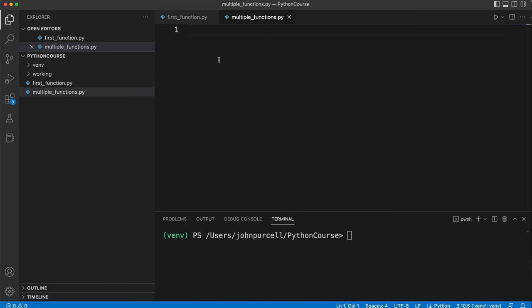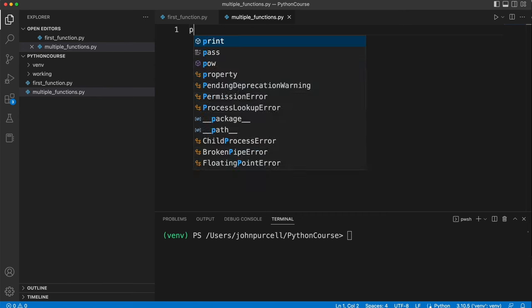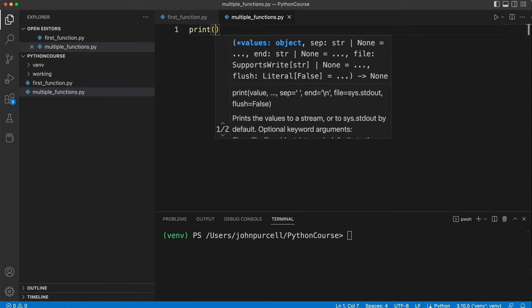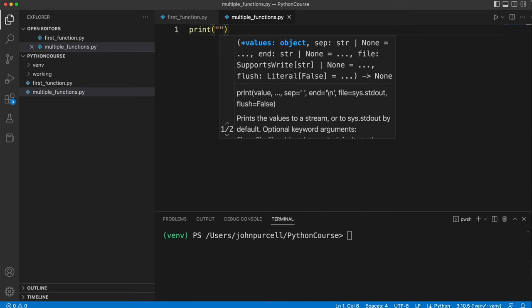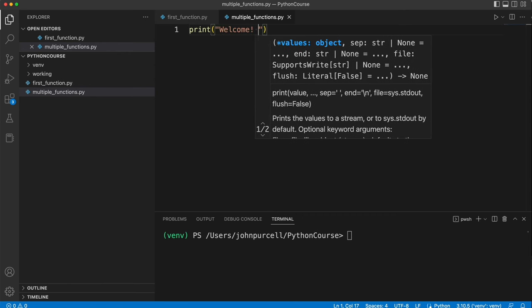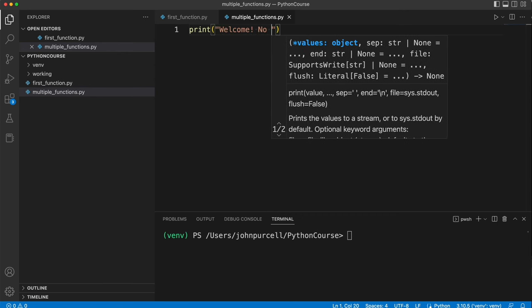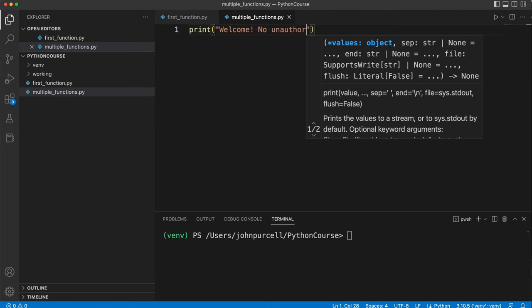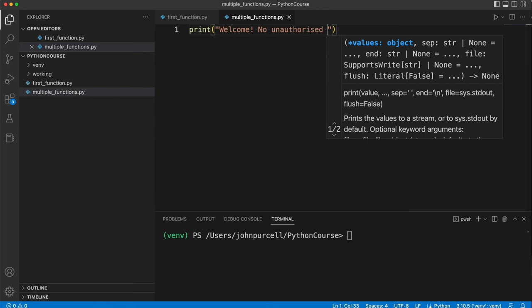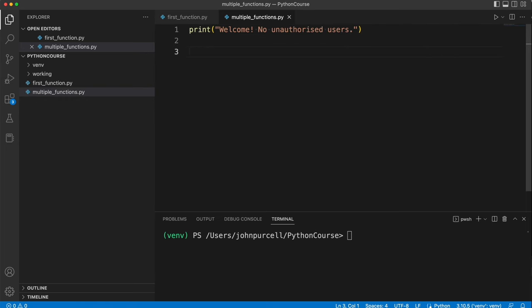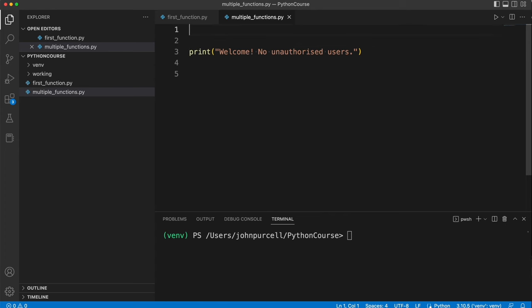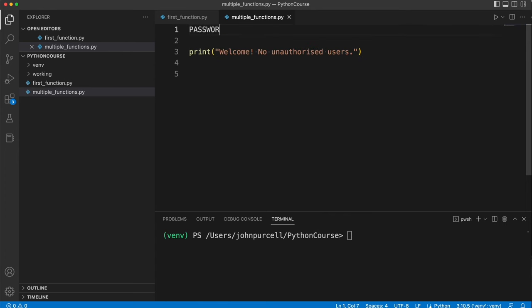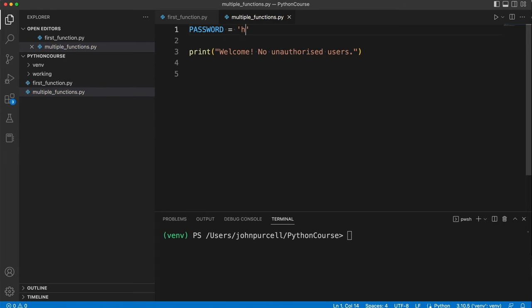So let's go ahead and write that program. In fact I'm going to start by printing a greeting. Let's say print welcome, no unauthorized users. Okay now I'm going to create somewhere, maybe at the top, a constant which will store the correct password. Let's make that hello which of course is a terrible password that you should never use.